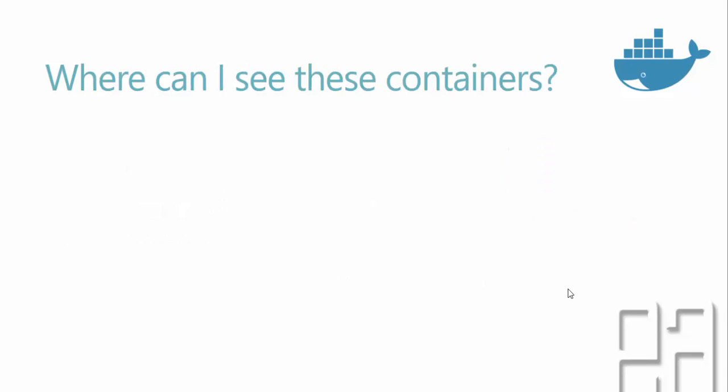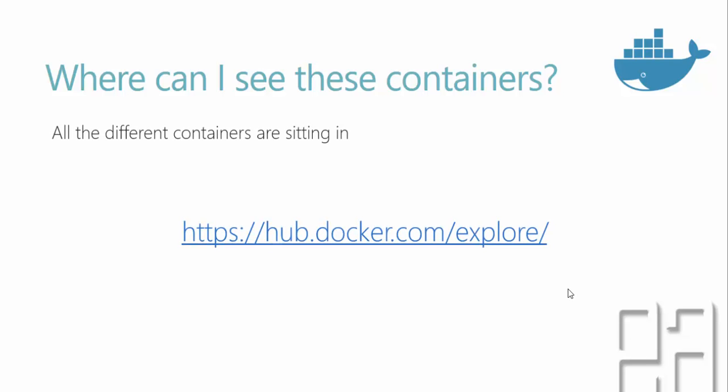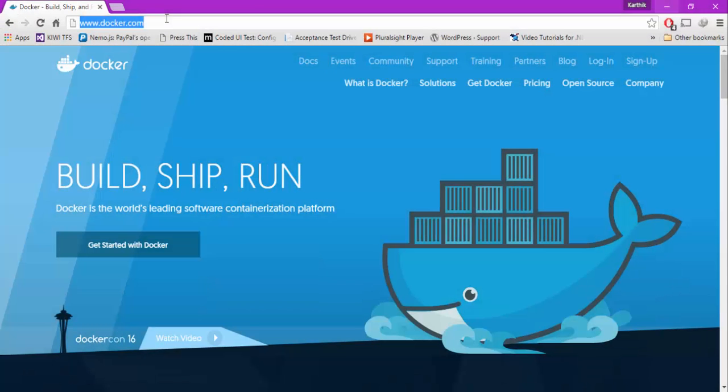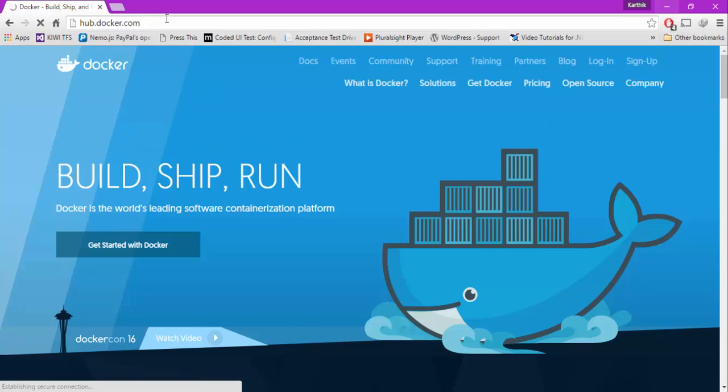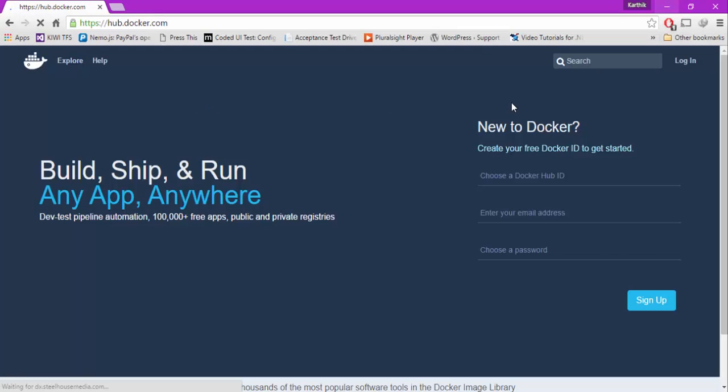Where can I see these containers actually sitting? We were talking about containers a lot from the past two videos. Well, all these different containers are sitting at hub.docker.com. If you go there, you can search for all these containers. Let's quickly see how it looks. For that I'm going to flip to Chrome. I'm just going to go to hub.docker.com.